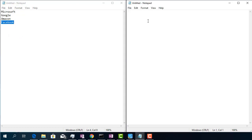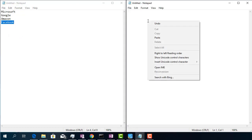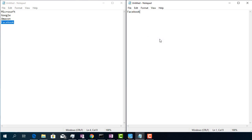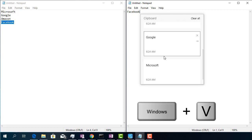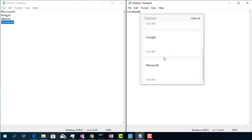Now if I hover the mouse over the empty notepad and select paste from the context menu or the Ctrl+V keyboard shortcut, I will paste the word Facebook, the last copied item. Now I am going to press the keyboard shortcut Windows logo plus V. All the clipboard content is displayed with all previously copied items.